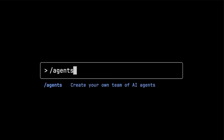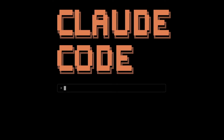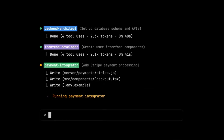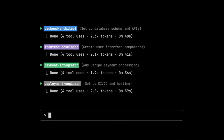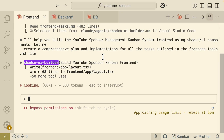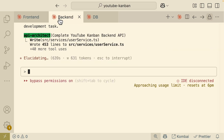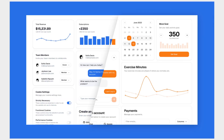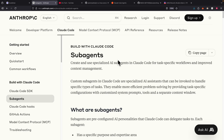In this video, I'm going to show you how to create multiple specialist sub-agents in Claude Code, where you can have multiple agents run in parallel. Here you can see I have front-end, back-end, and database sub-agents all running in parallel to build a full stack web application using the sub-agent feature built into Claude Code.